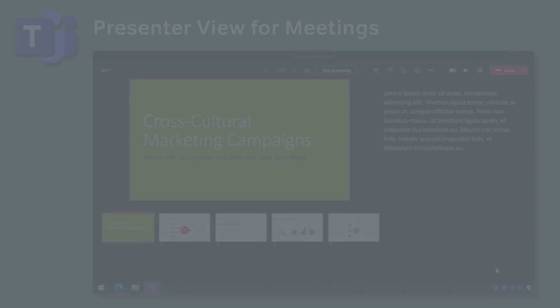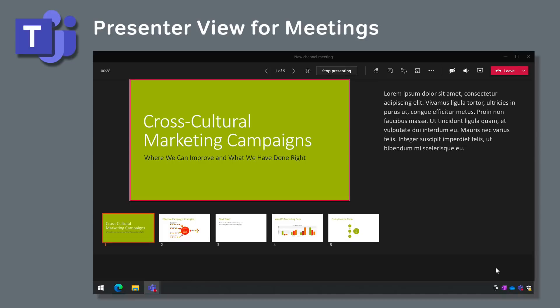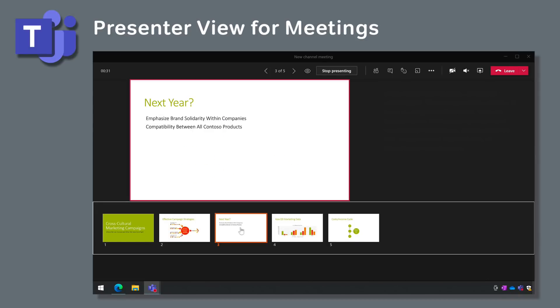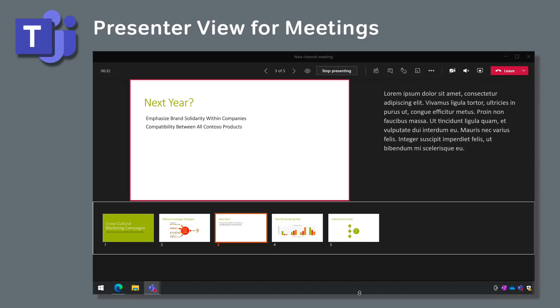Teams meetings are getting a presenter view just like PowerPoint. Now when you share your slides in a meeting you can see them as thumbnails in a strip and you can also see your notes.